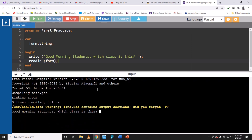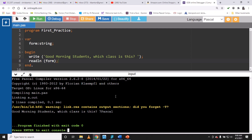Run the program — you see 'good morning students, which class is this?' and the cursor blinks, expecting a response. I type '7 Pascal' and press Enter — the program runs and that's it. That's a simple demonstration of getting input from the user.